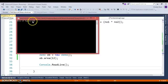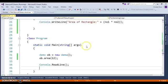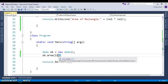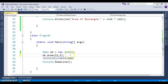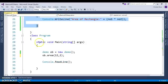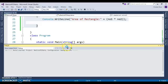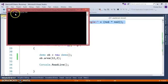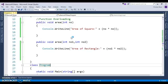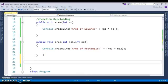As you can see, the output is 144. Now let's pass two parameters — we have passed two values, so in this case the area() function for rectangle is called. As you can see, 12 multiplied by 2 gives 24, which is the area of rectangle. This is one case of function overloading.